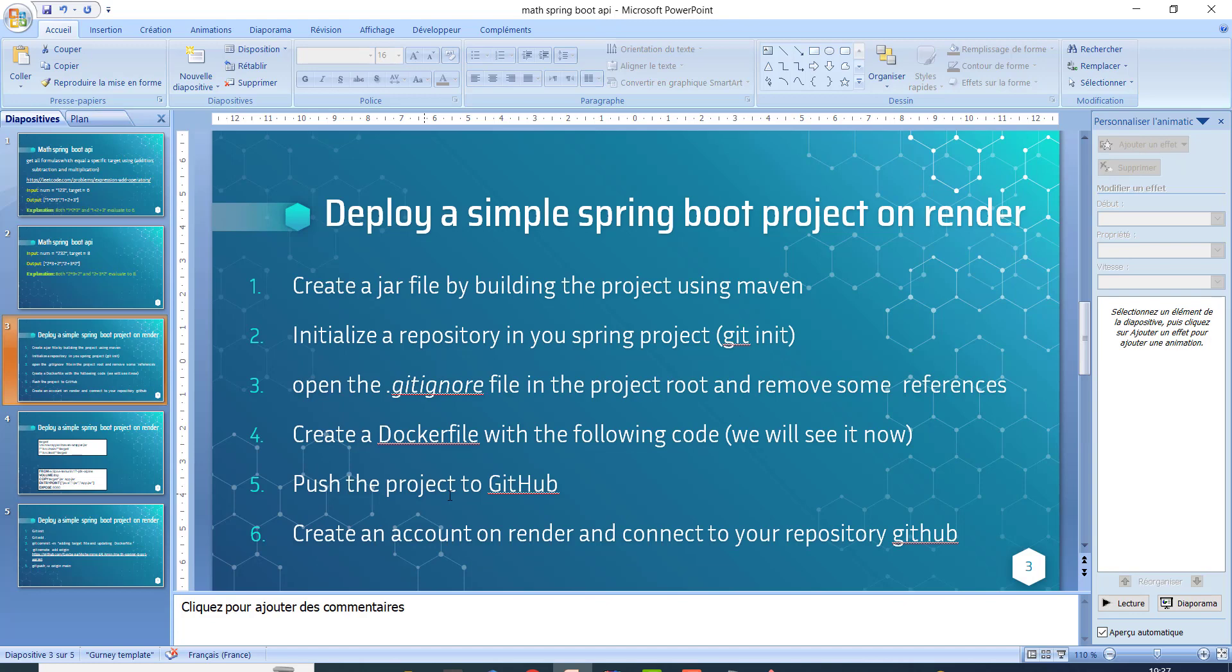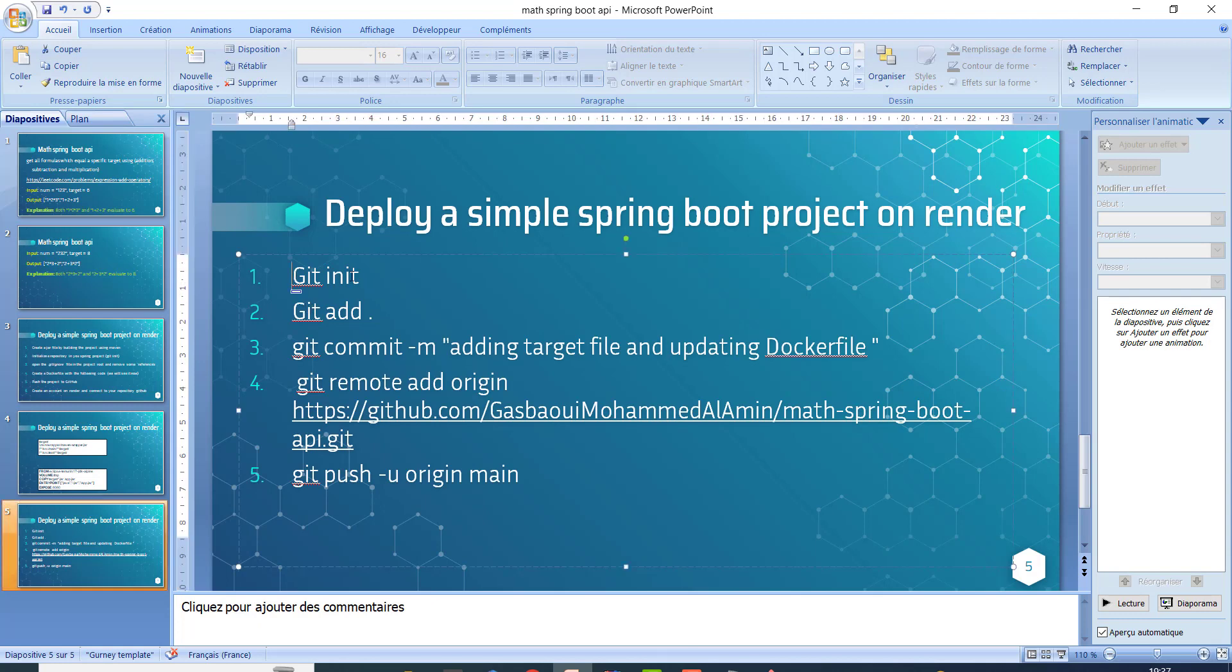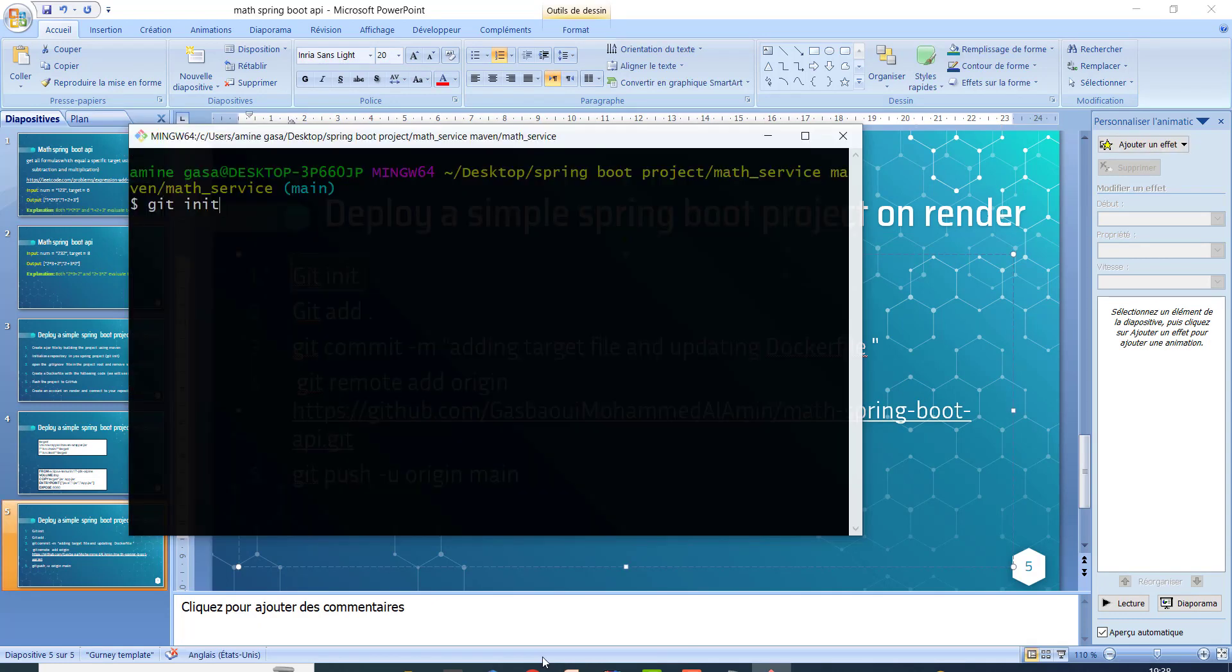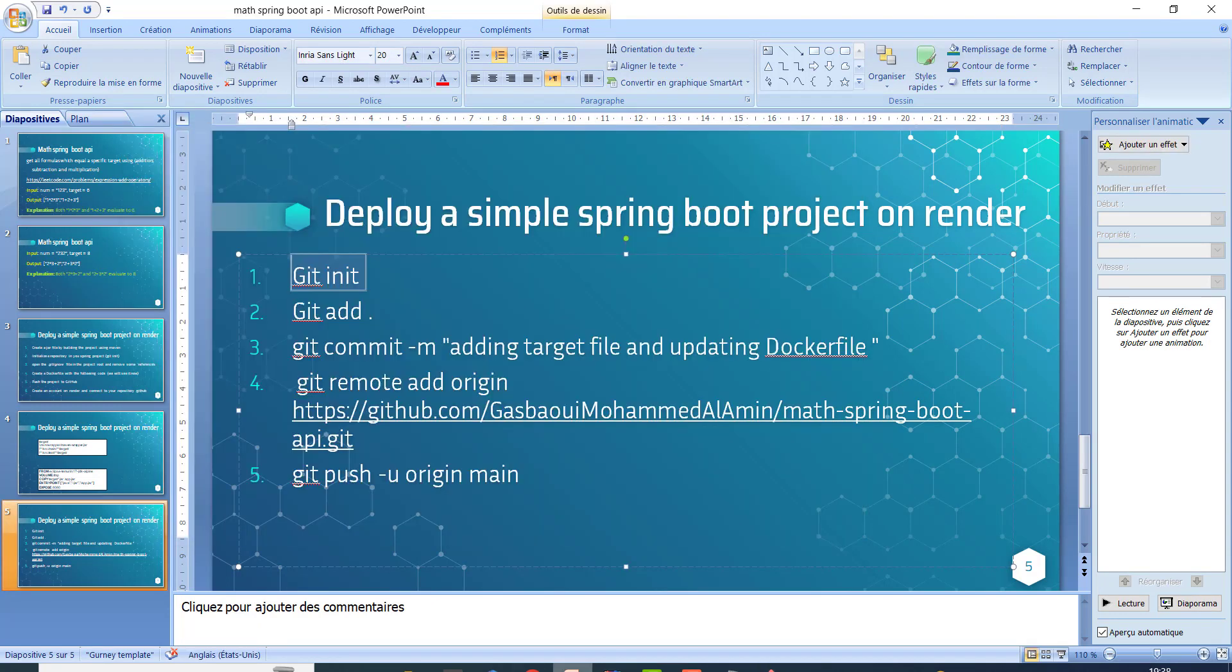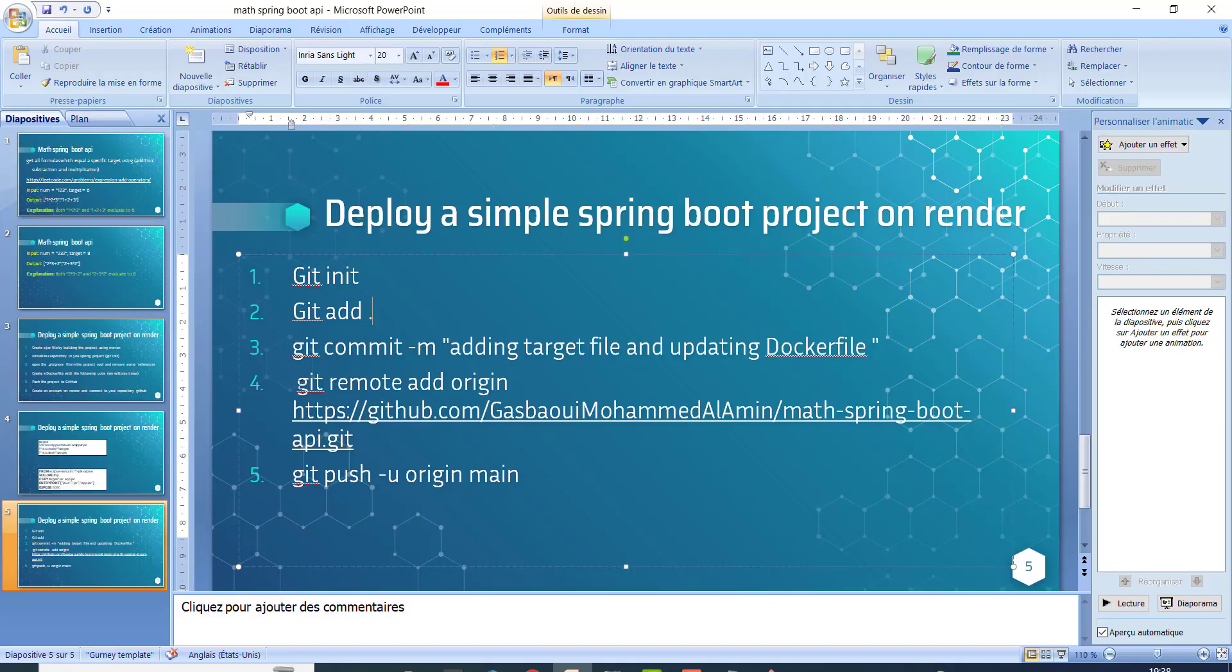Push the project to GitHub. Create an account on Render and connect to your repository on GitHub. Here I show you all the commands. I put git init, after that I put git add. I stage all the files by git add space and point. Point means all the files. And git commit.